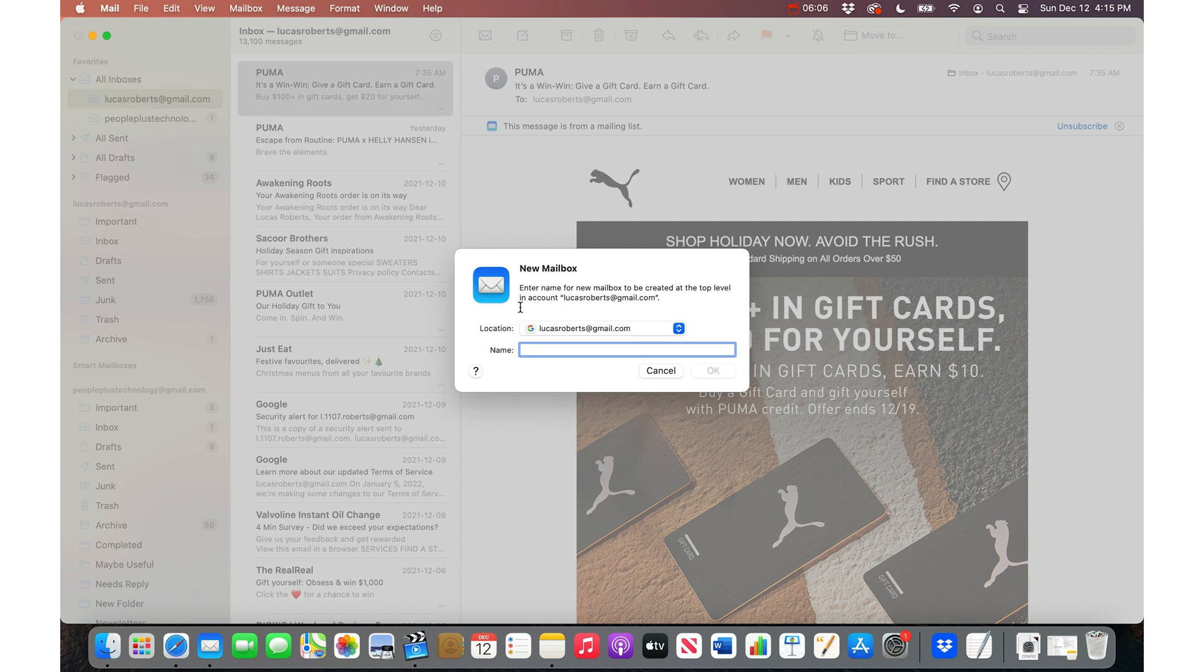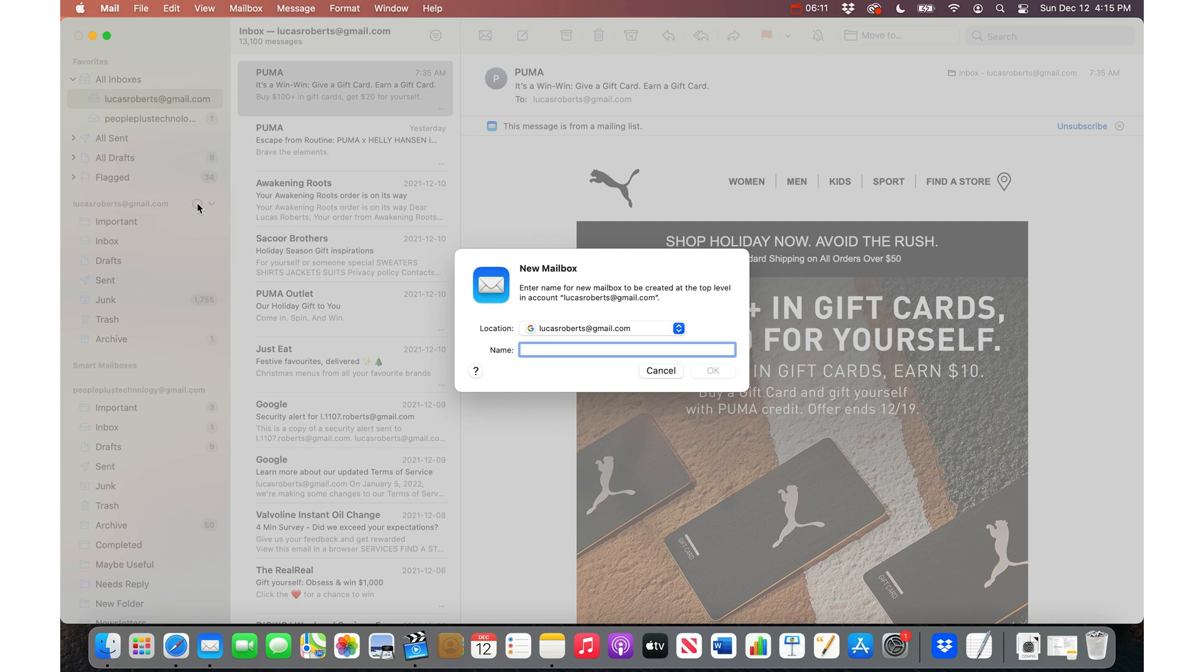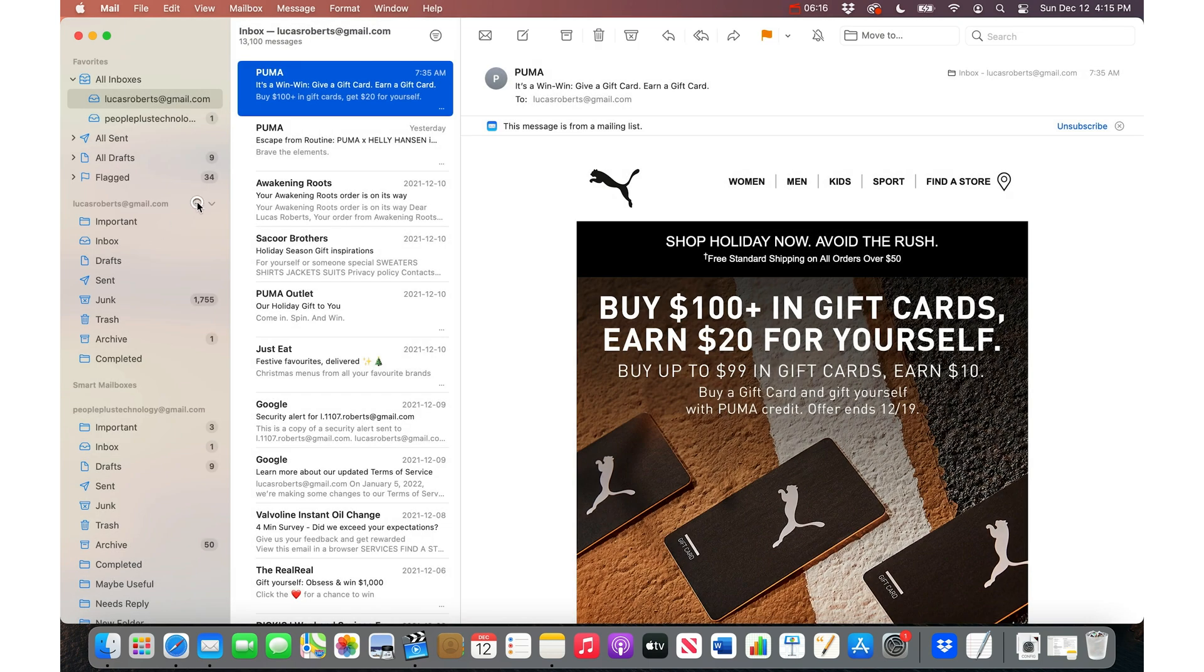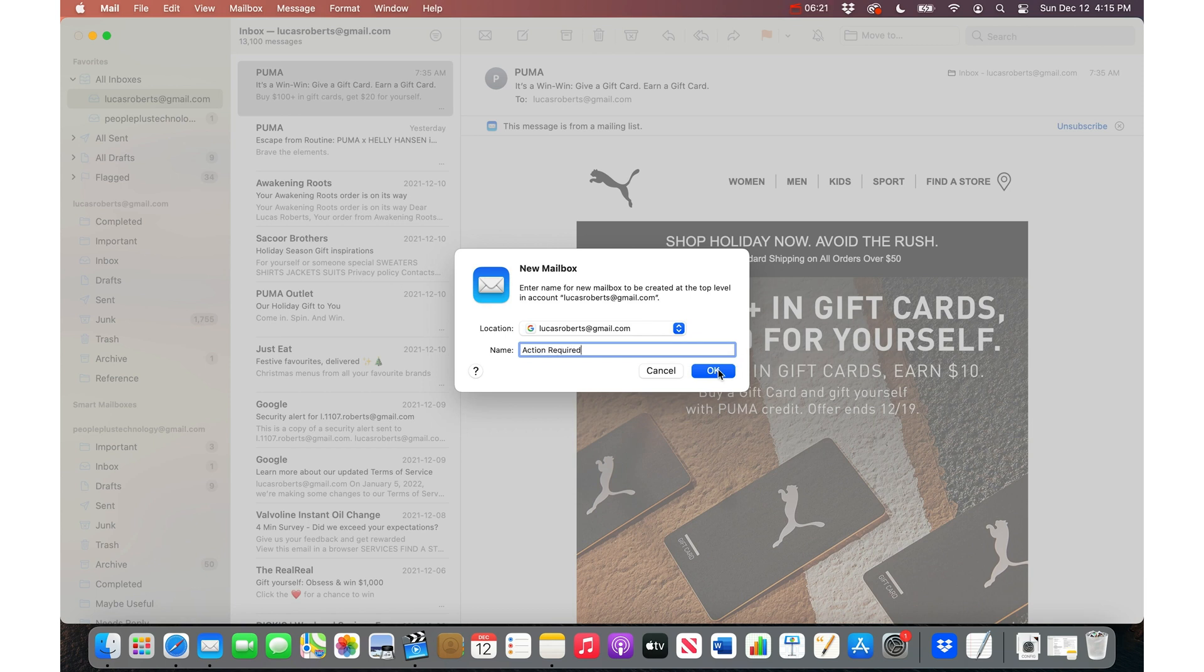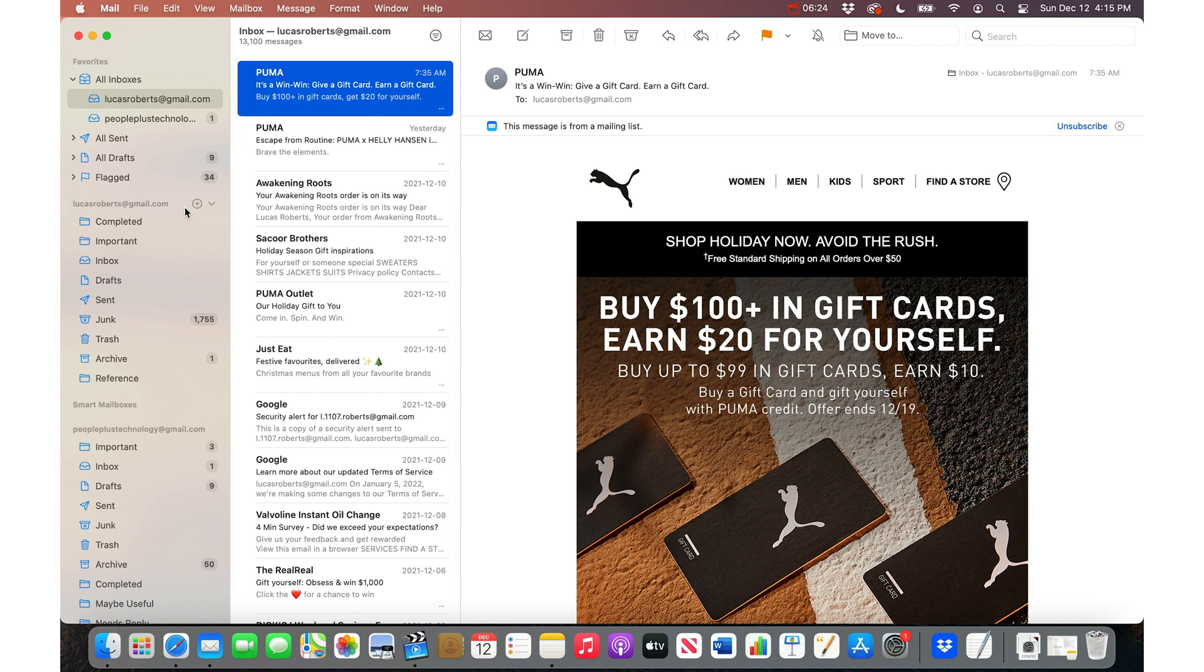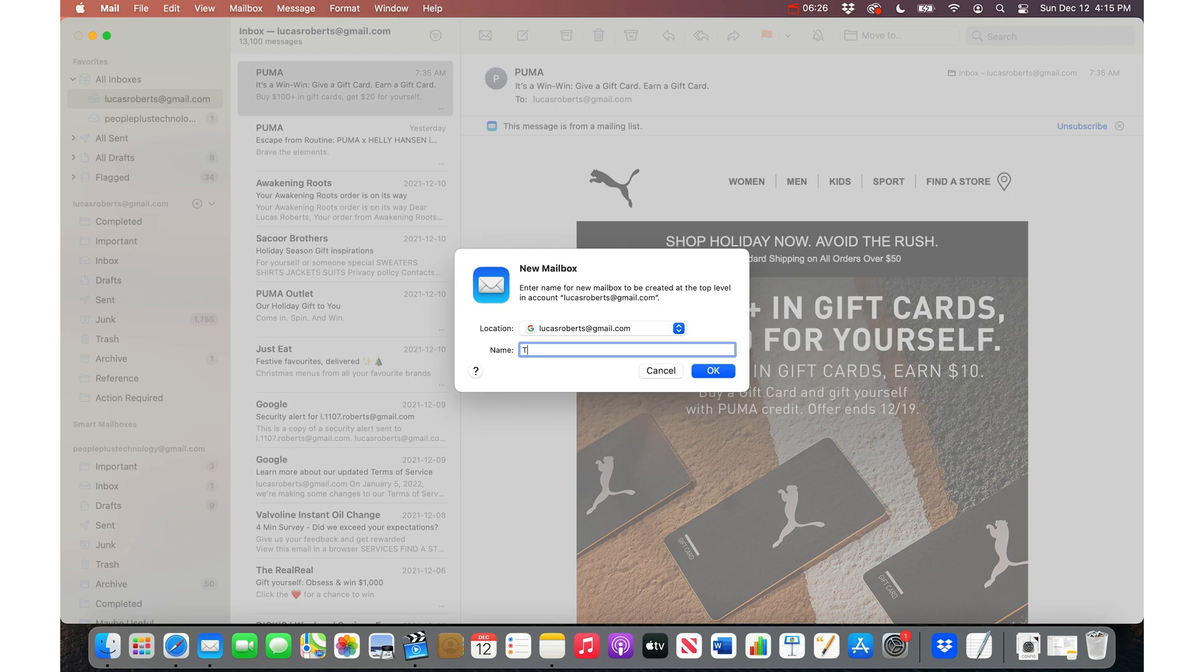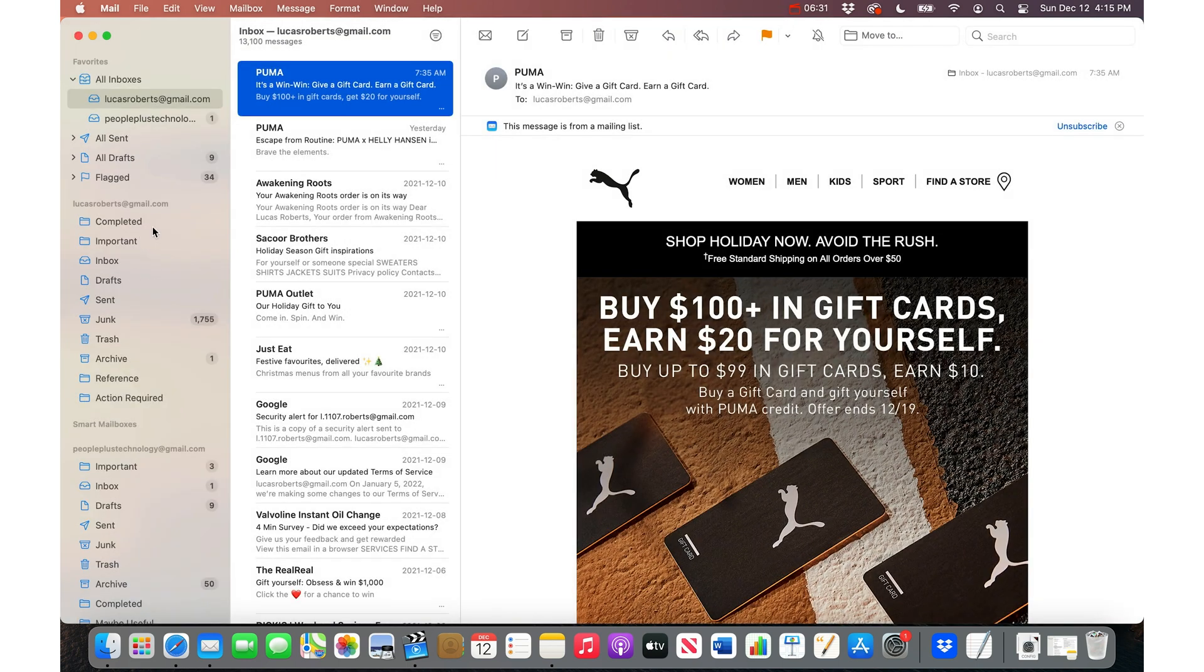I would recommend creating one called Completed, create another one called Reference, create another one called Action Required because you need to do stuff with the email, and another one called Travel for when you're going on trips and you want to put your bus tickets, plane tickets, hotel information, etc. into the travel folder.